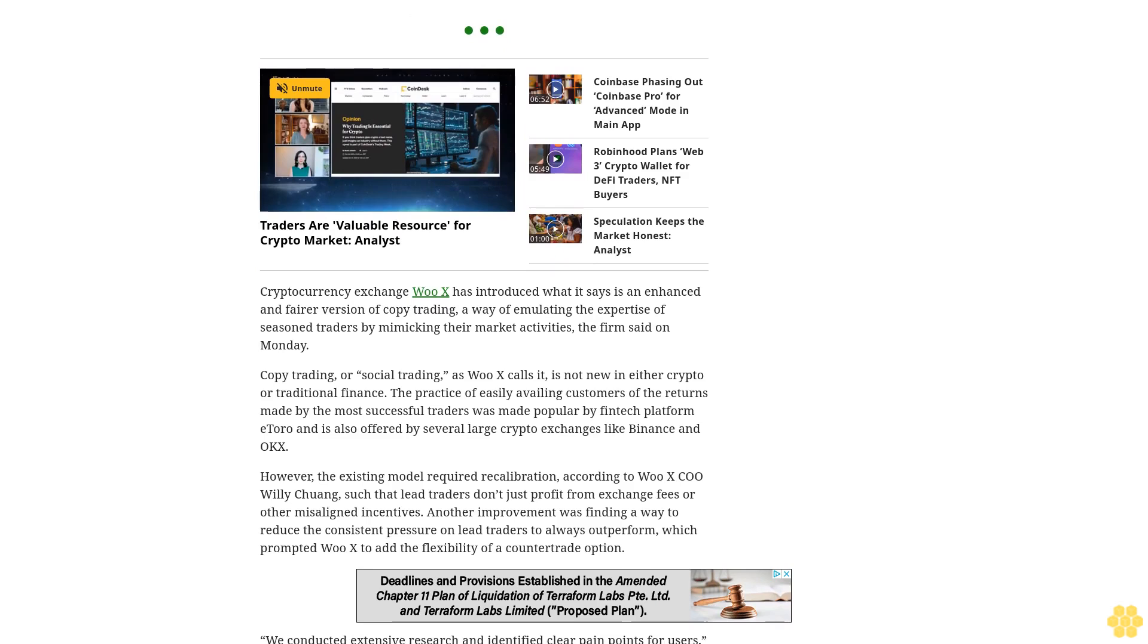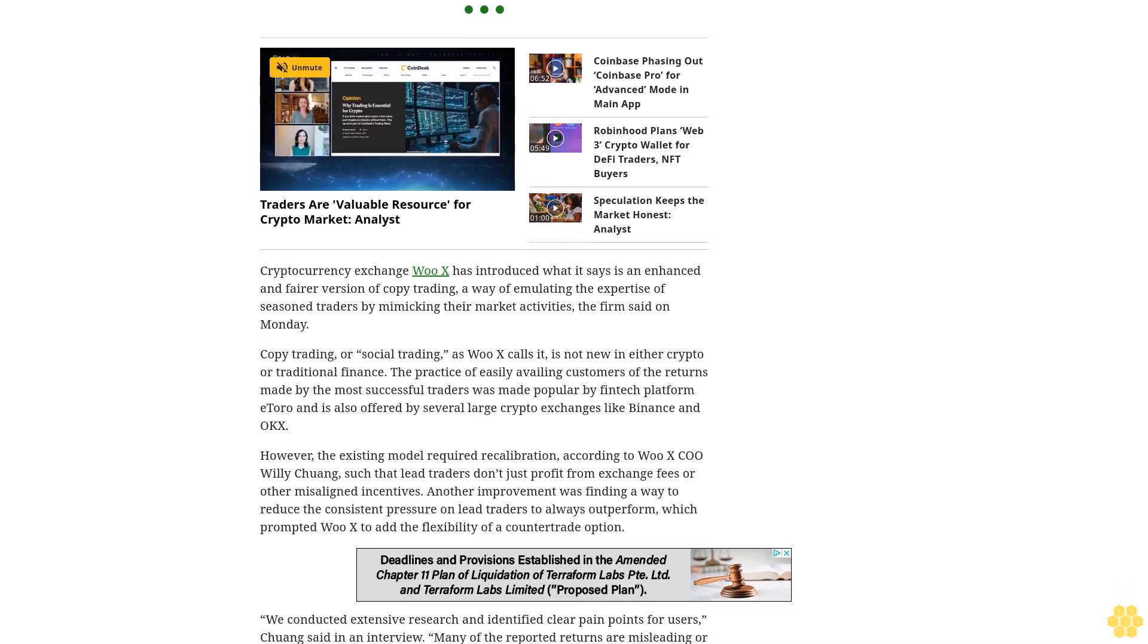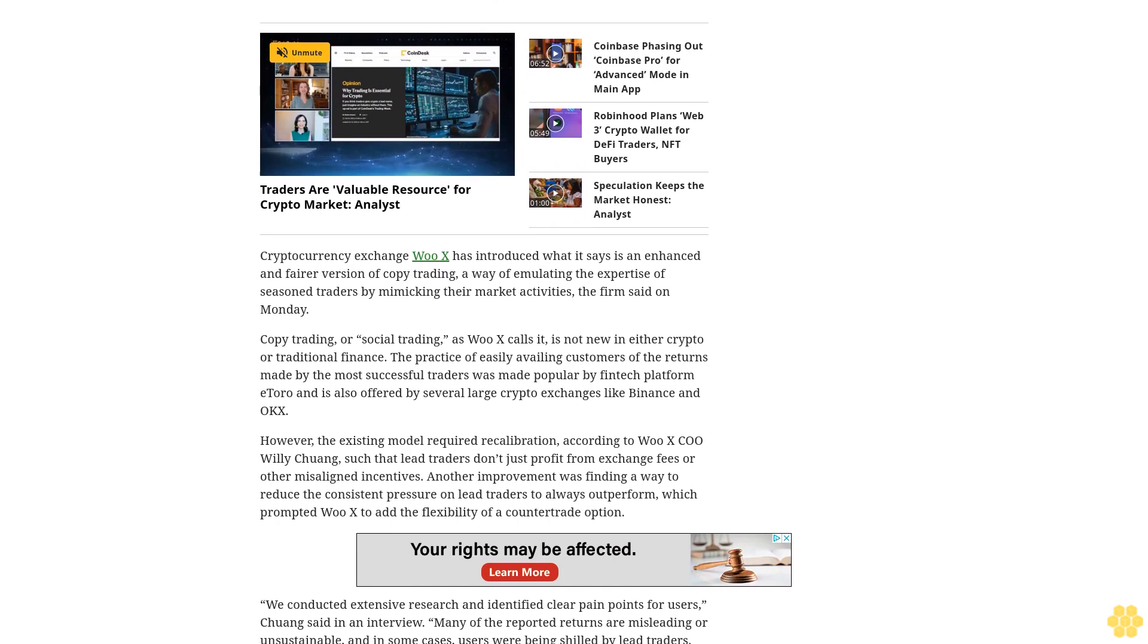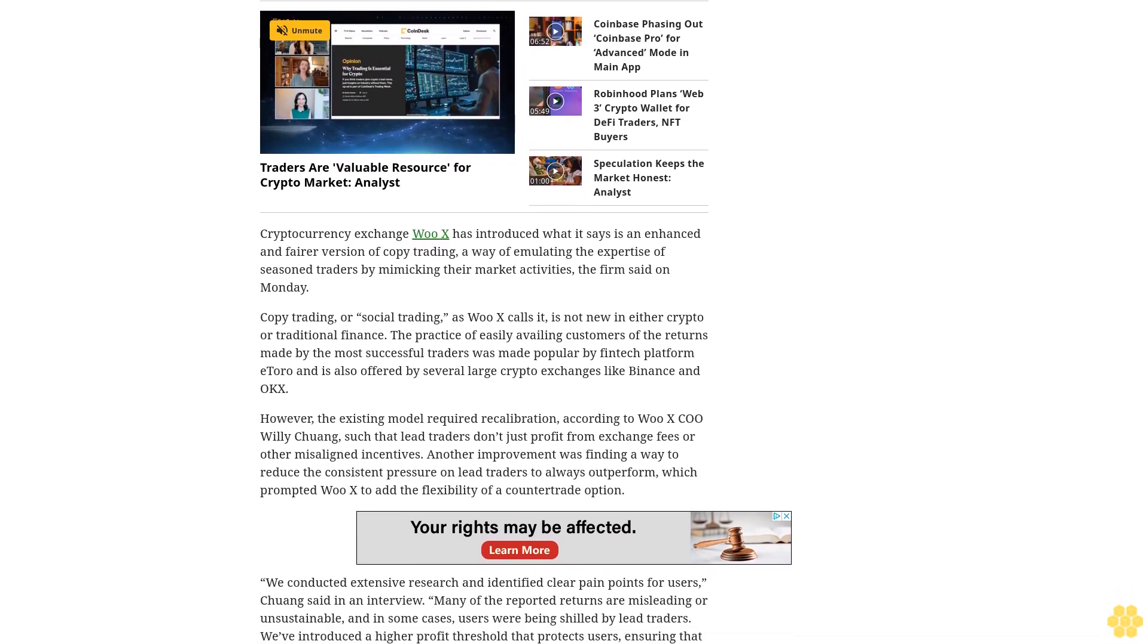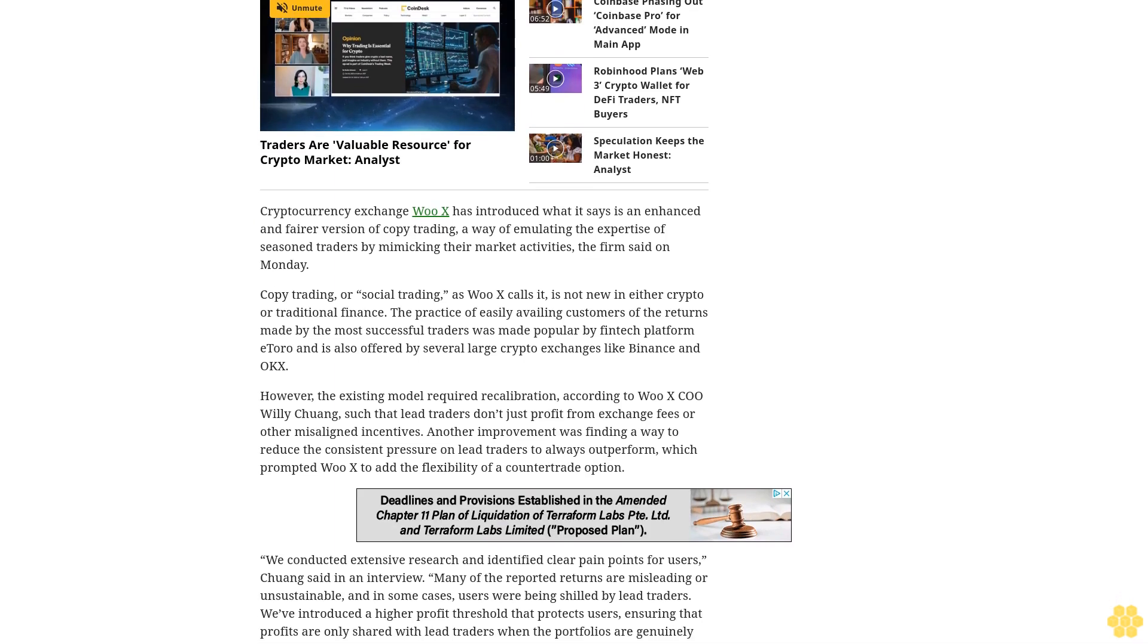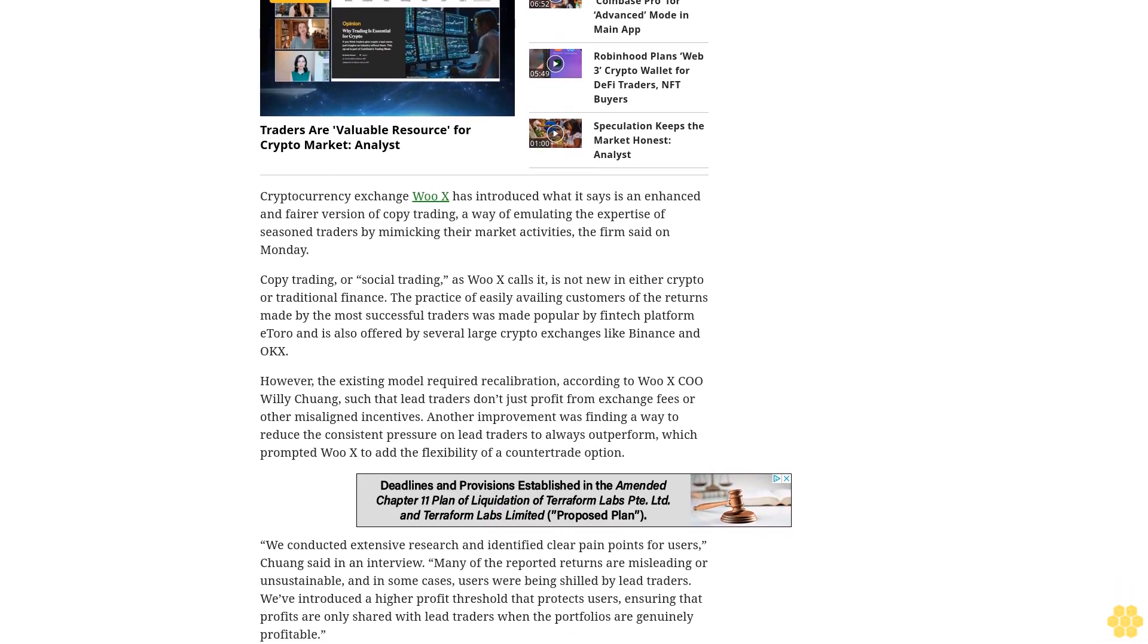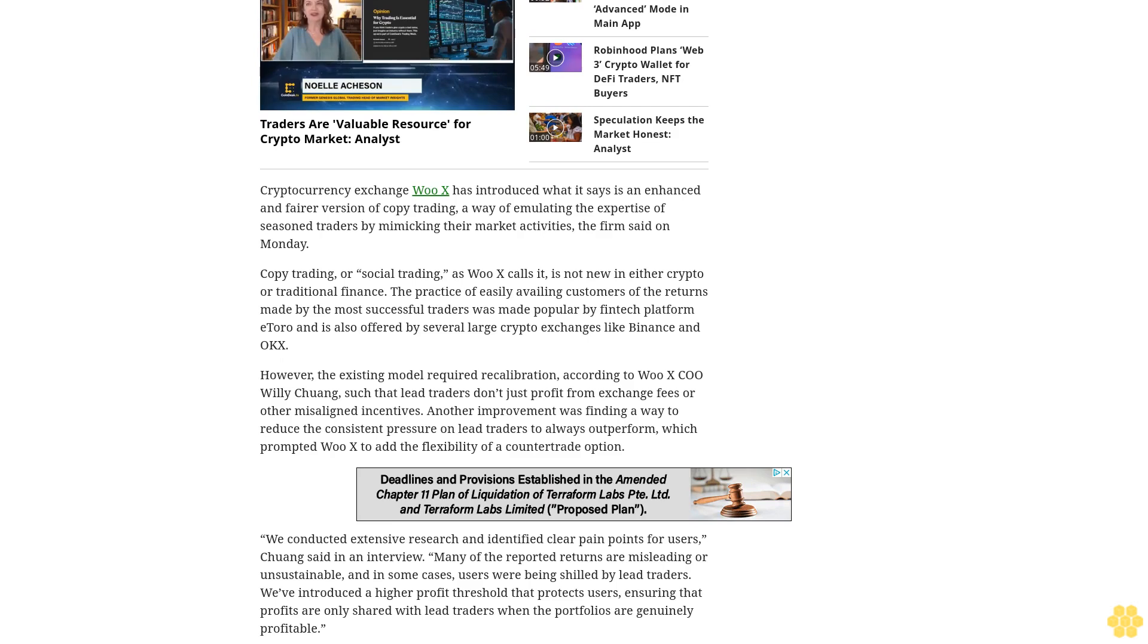We conducted extensive research and identified clear pain points for users, Chuang said in an interview. Many of the reported returns are misleading or unsustainable, and in some cases users were being shilled by lead traders. We've introduced a higher profit threshold that protects users, ensuring that profits are only shared with lead traders when the portfolios are genuinely profitable.